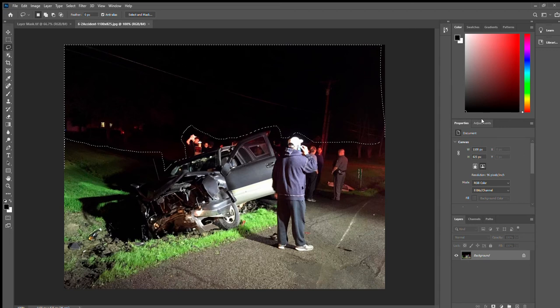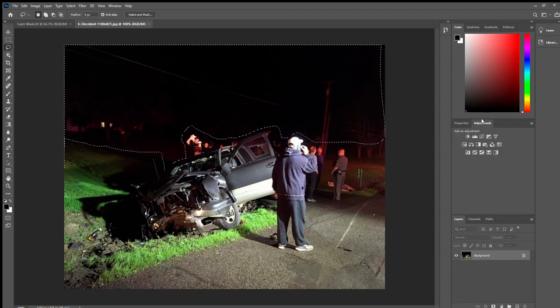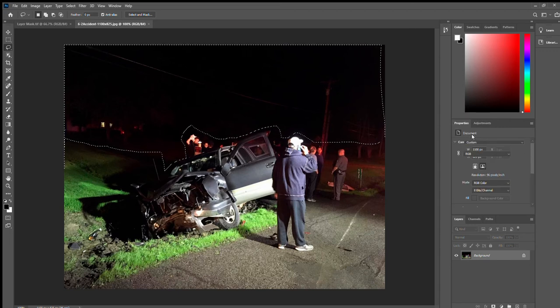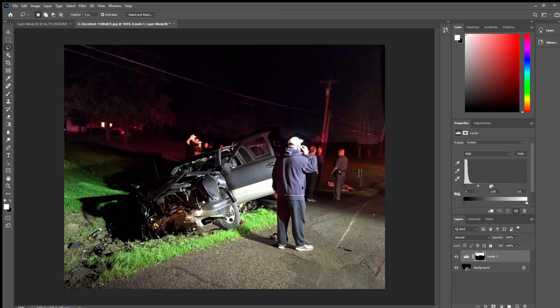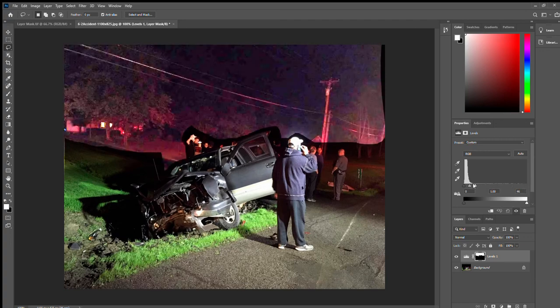You go to adjustments > levels, and you want to drag this arrow all the way over. And over here you can see it significantly improved the image — before you couldn't even see a lot of this stuff.